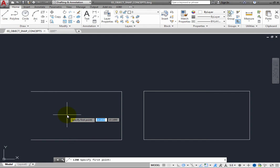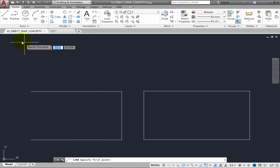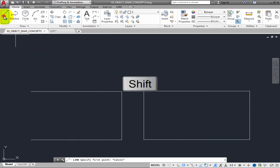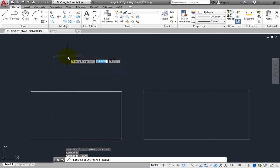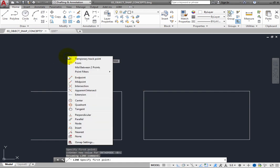You can specify an Object Snap Override by choosing from a shortcut menu or by typing the name of the Object Snap. For example, start the line command again, then press Shift and right-click to display the Object Snap shortcut menu and then choose Midpoint.